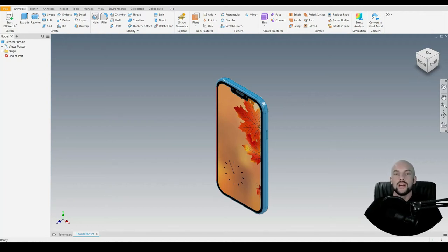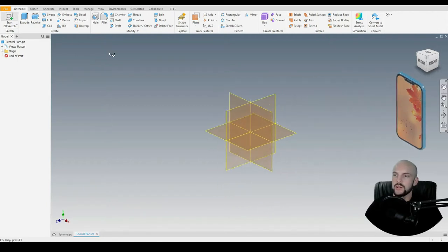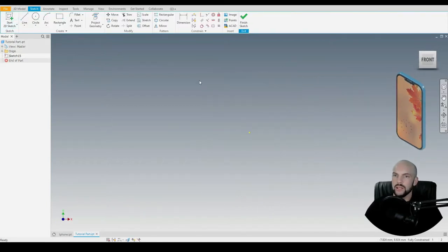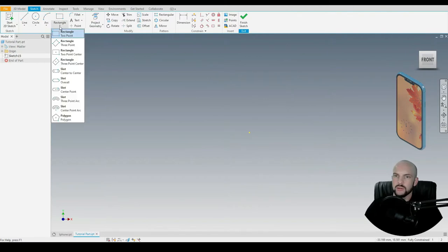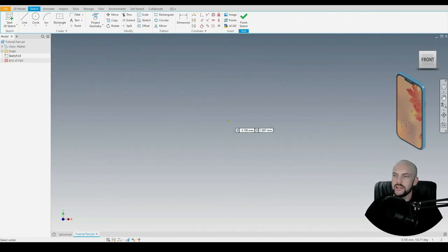In this tutorial, we will draw a generic smartphone. So let's start by drawing the body of the phone. We'll start as a 2D sketch on the XY plane, using a two-point center rectangle.